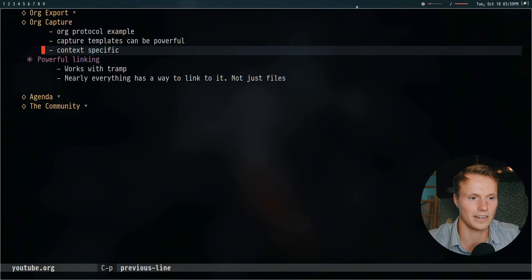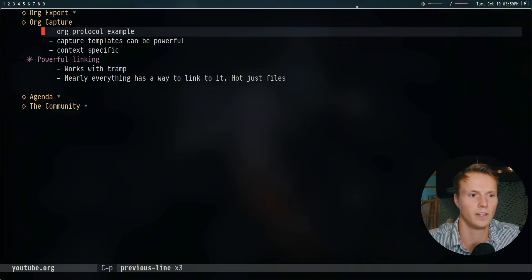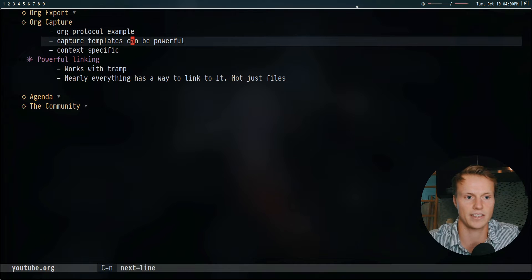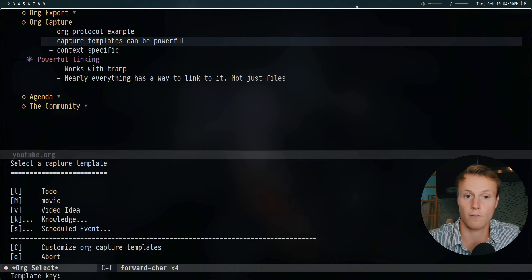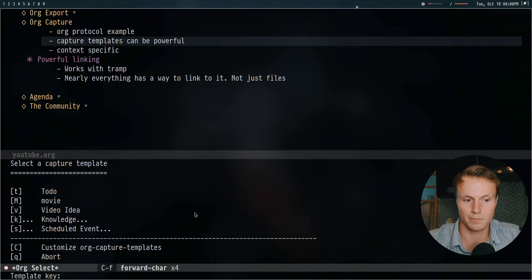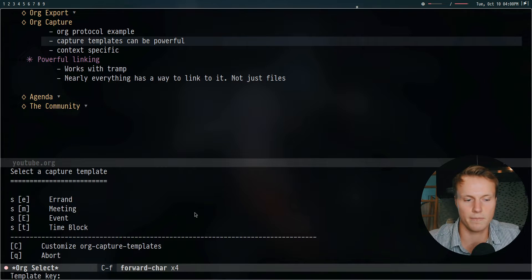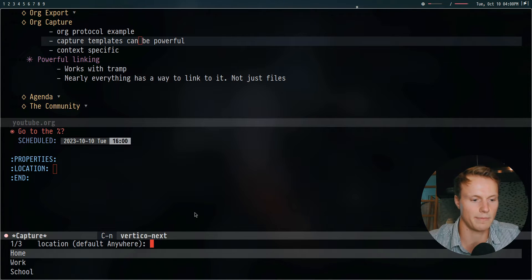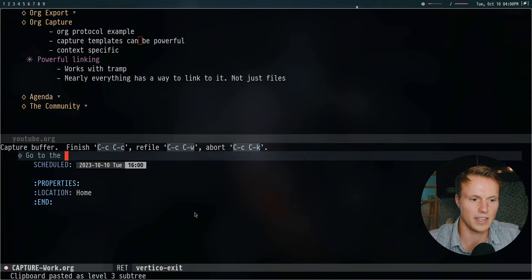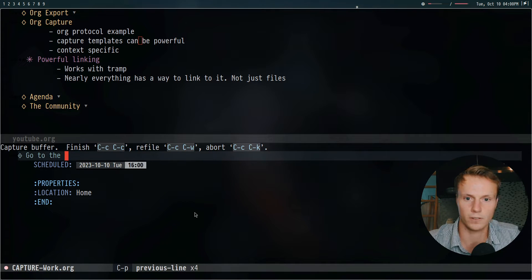Moving on to another feature: org capture is a way to capture ideas very quickly. The idea is that you have a simple capture template to describe something. For example, I have that bound to ctrl-C-C, which gives you a prompt to say what you want to do — a to-do, a movie I'm interested in, a video idea, knowledge, or a schedule. If you want to schedule an event, you can pick the type — errand, meeting, event, or time block — and then fill in details like the location and time.